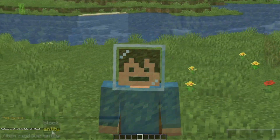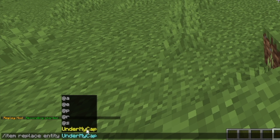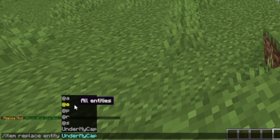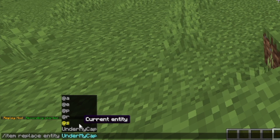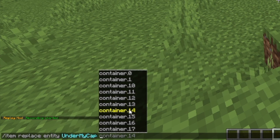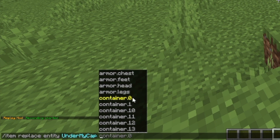For now let's do entity and I'm going to do myself, but you can also select everyone or yourself. This is all players, all entities, nearest person, random player, and yourself. Now here's the bit that gets a bit interesting — these are all the slots that you can fill or replace an item with.